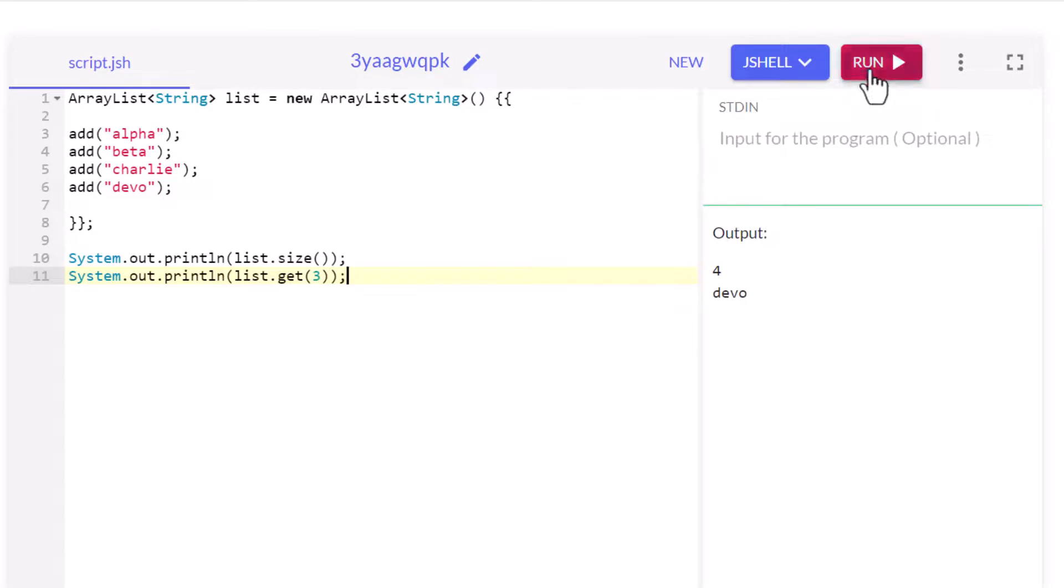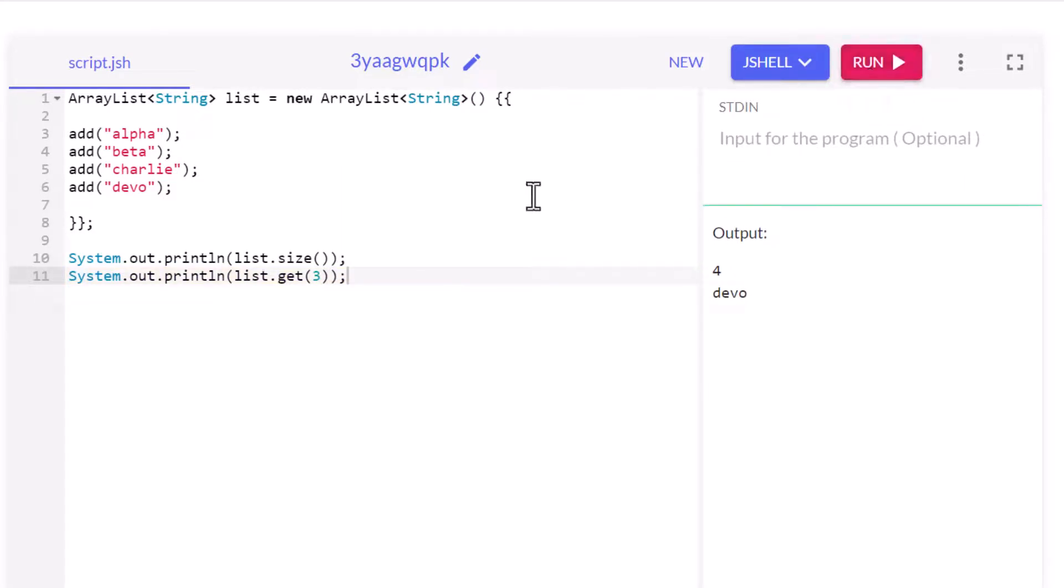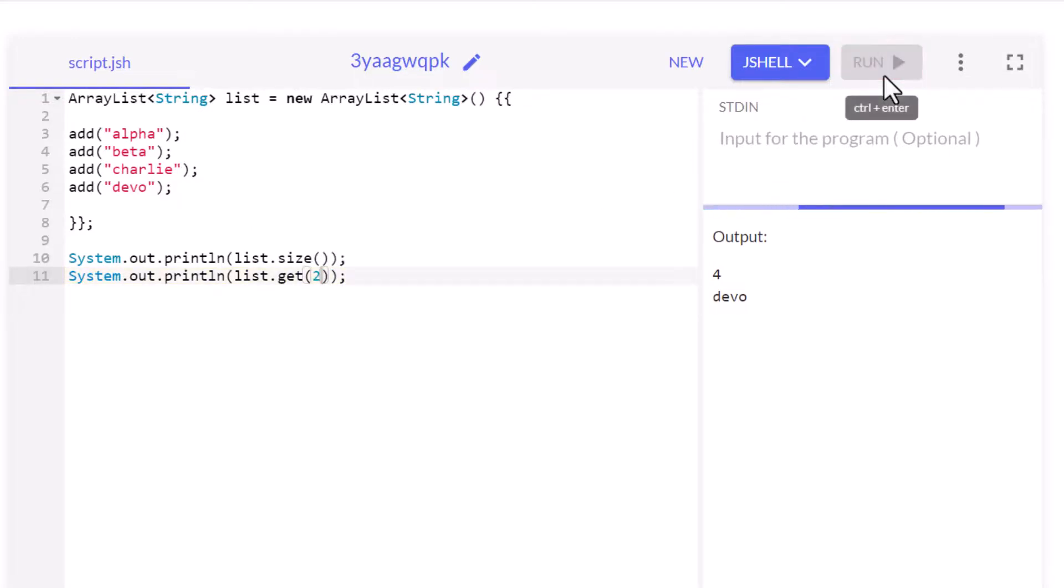And now we run this and all of a sudden we get the exact same output. Maybe we should put a different element in there just to make sure that it's running, but you can see alpha, beta, charlie, diva all working well.